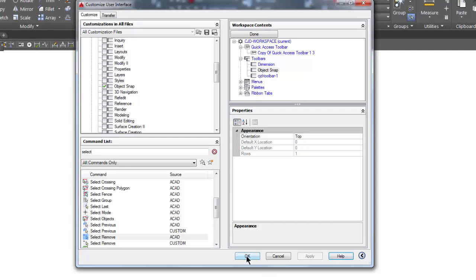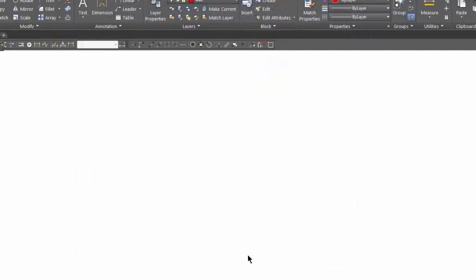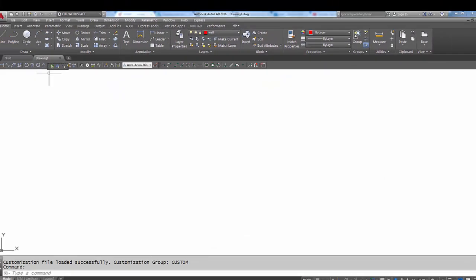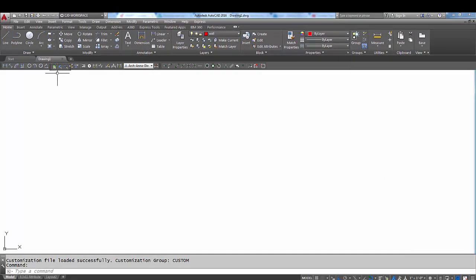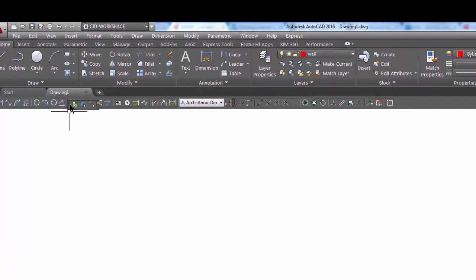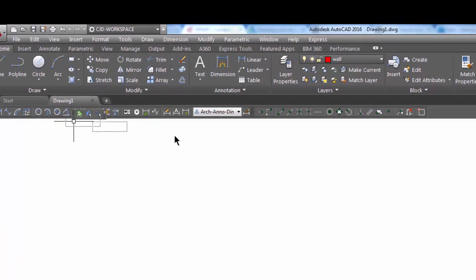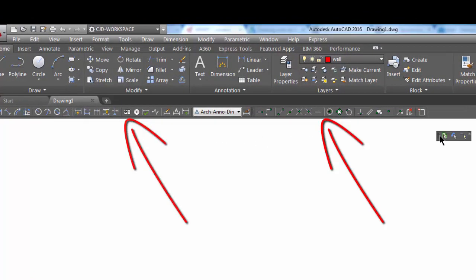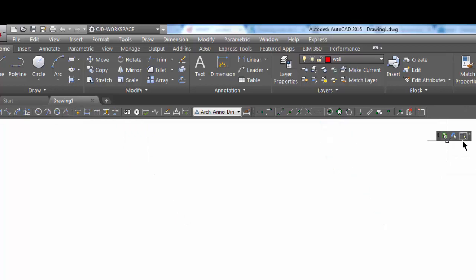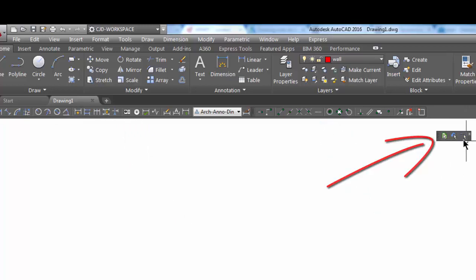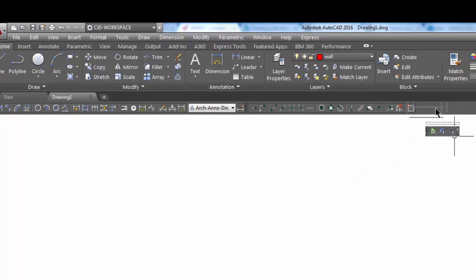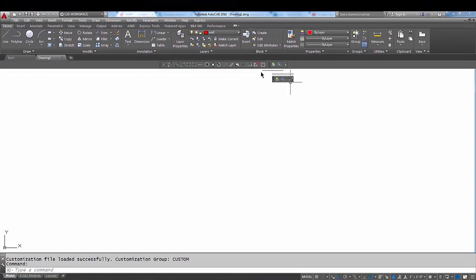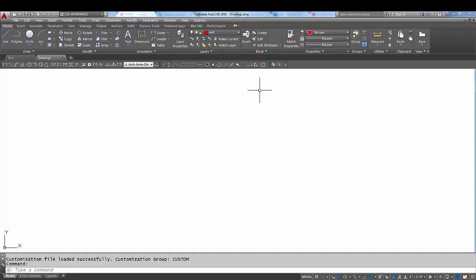Here it's added the toolbars. It's docked a couple of them for me, and here's my new toolbar right here with my select all, select previous, and my select remove command that I like. I'm just going to dock that up here, and there you have it. That's how you add your own toolbar.